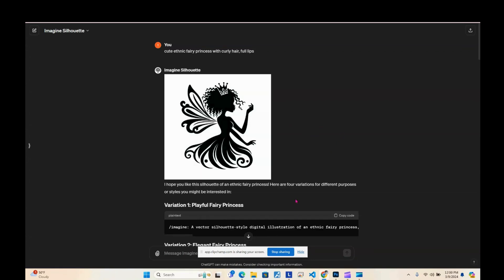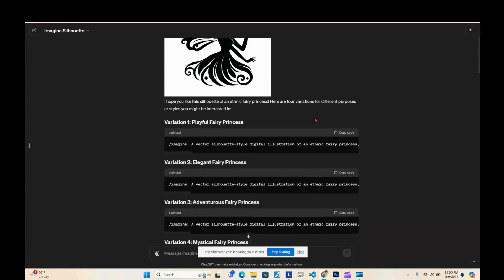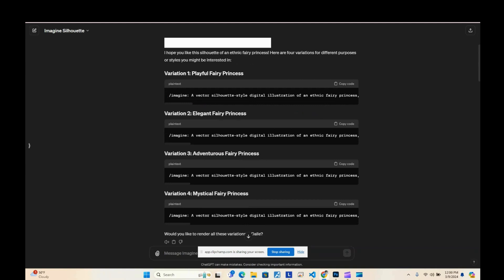With this GPT you just tell it what you want — for example, I typed 'cute ethnic fairy princess' and it gave me an image. It will also give you four variations in MidJourney format. I still use the Discord and slash-imagine command with Alpha, so I left that in. It also has a copy-code button for each variation so you don't have to manually select and copy the text — you just copy it and take it over to MidJourney.